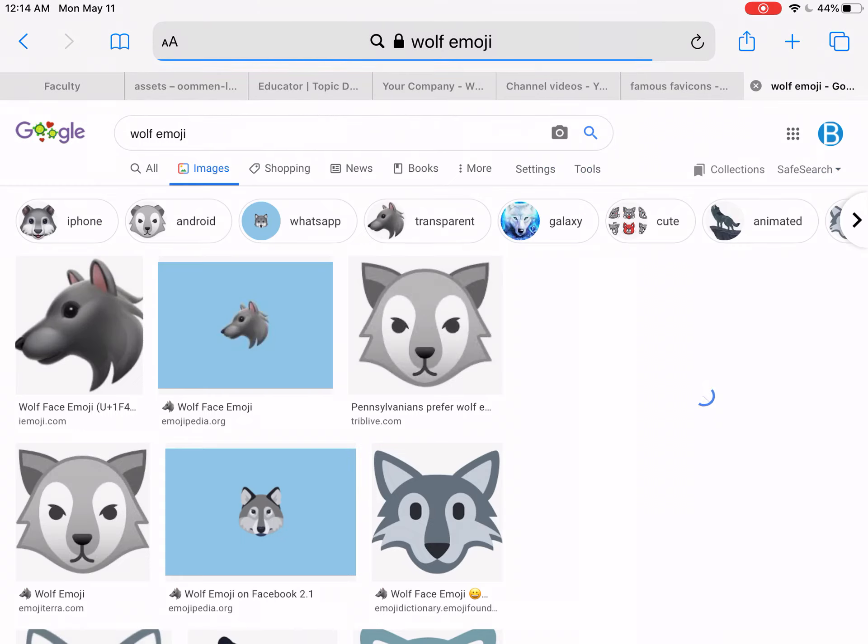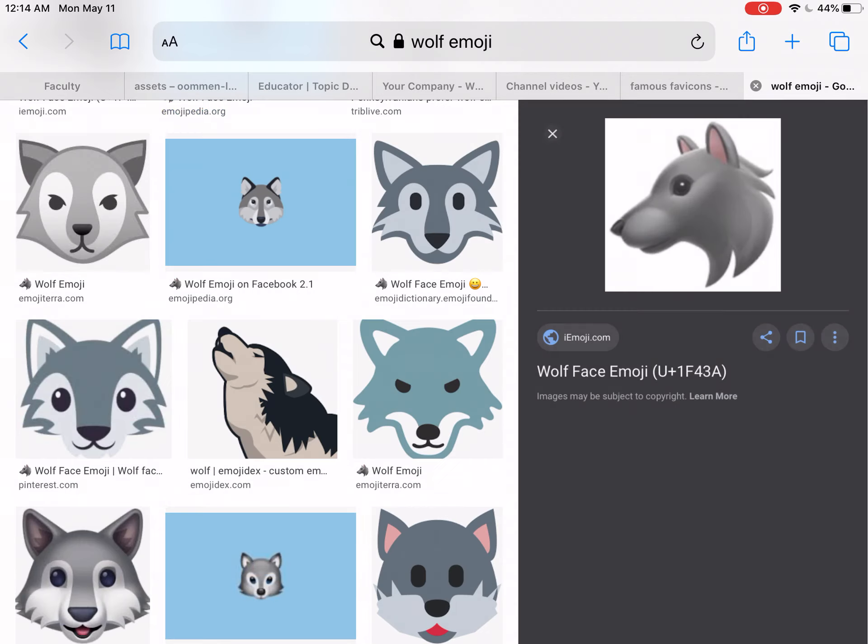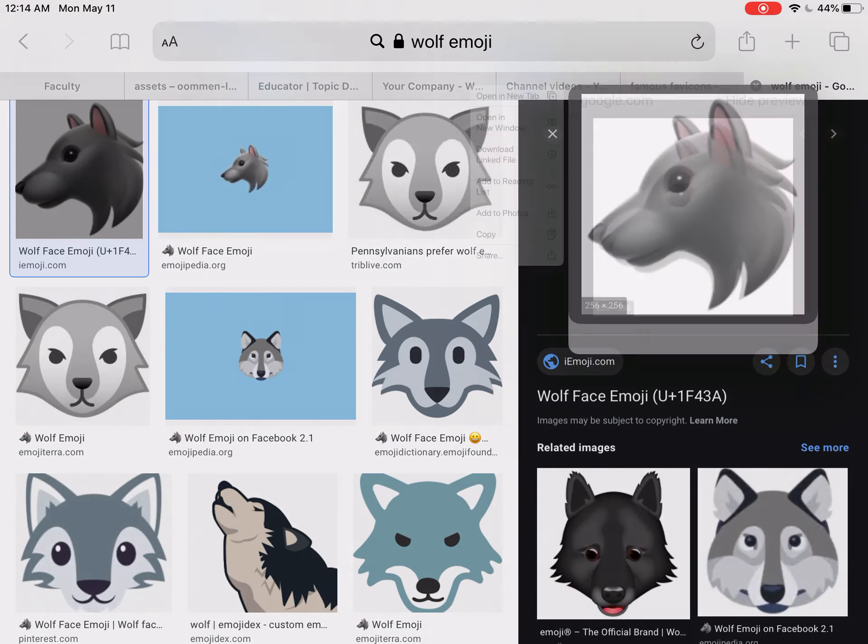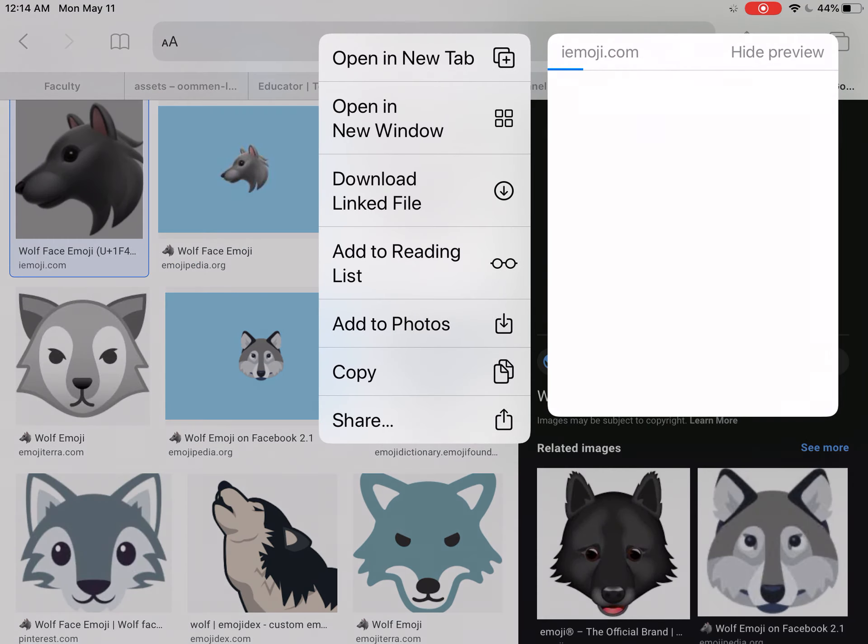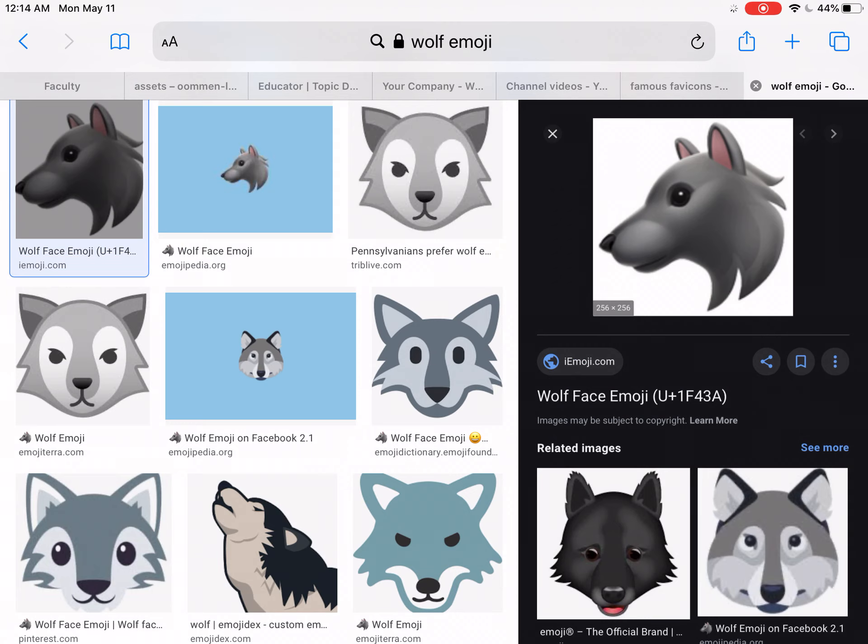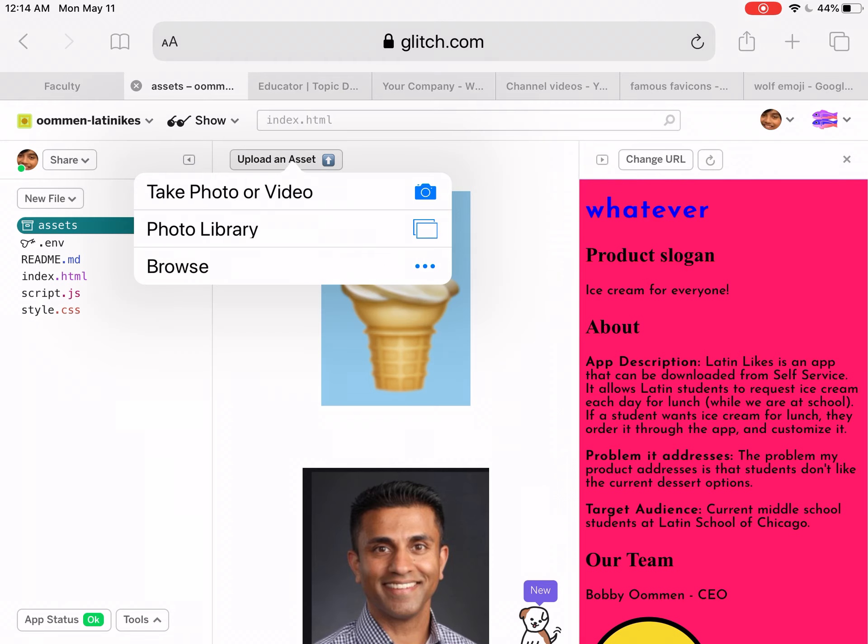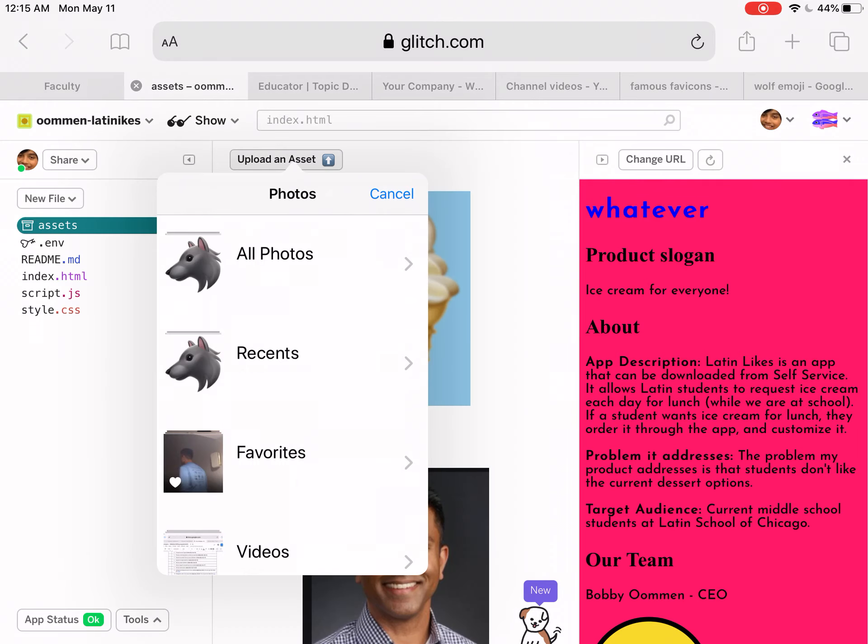And then when I go back here, I need to upload an asset. So it's in my photo library, and so I'm gonna add my wolf there.